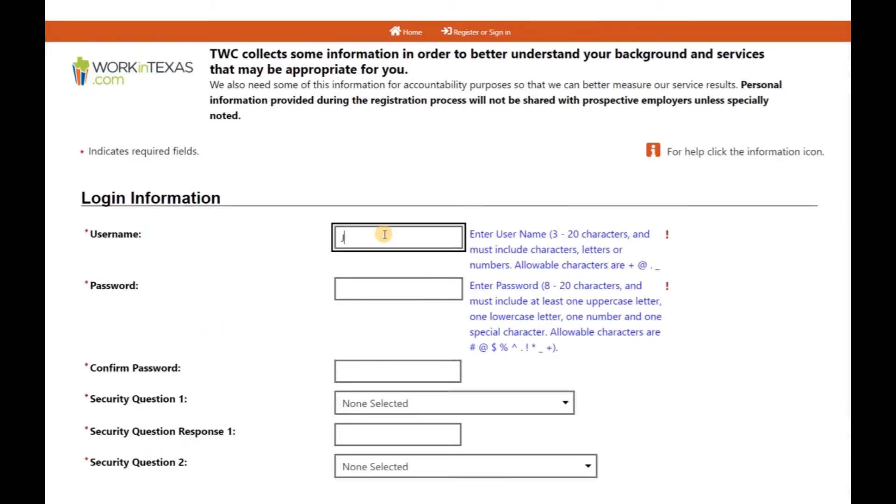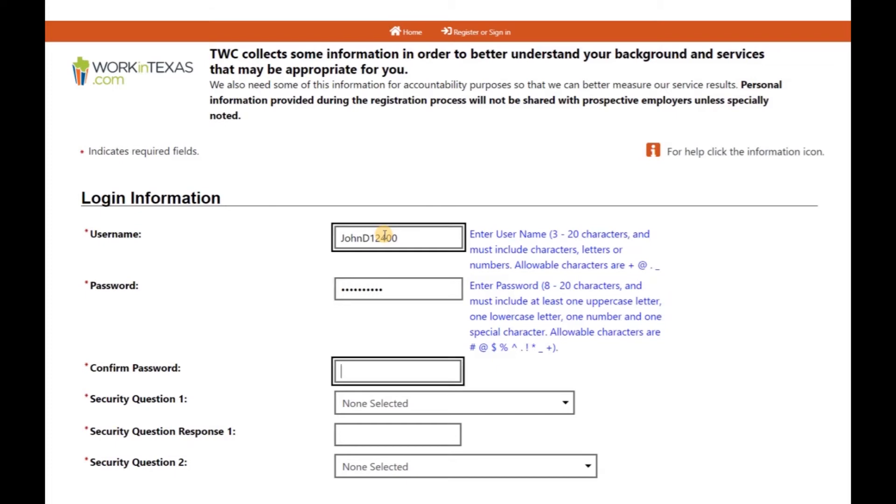Now, you will be asked to create a username and password. Please note that your username should be between 3 and 20 characters and should include numbers and letters.